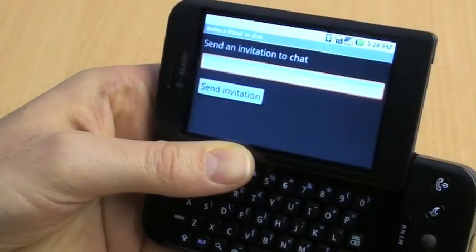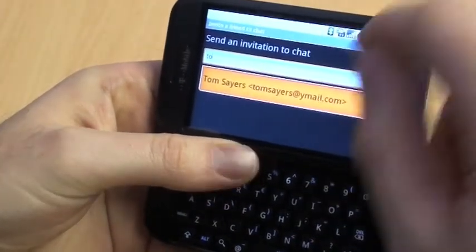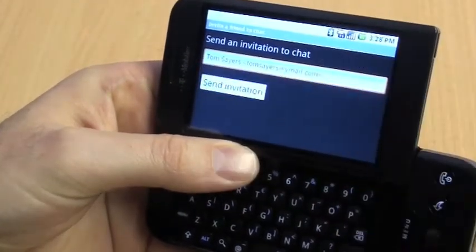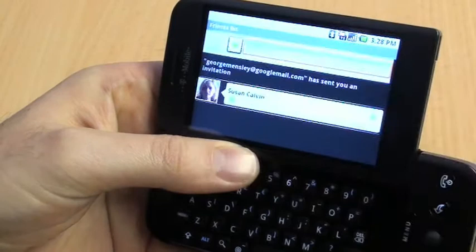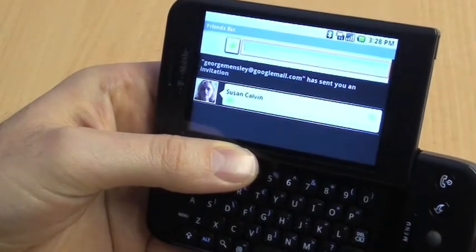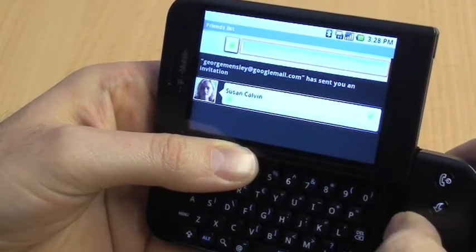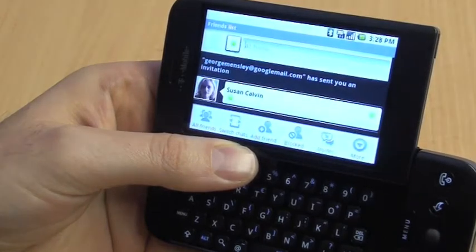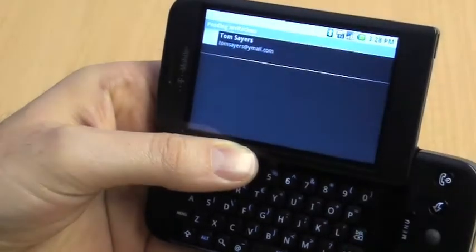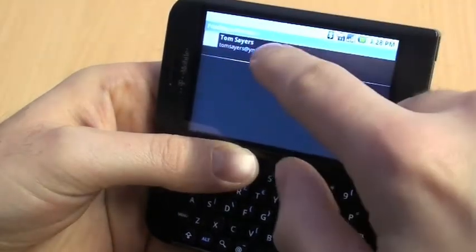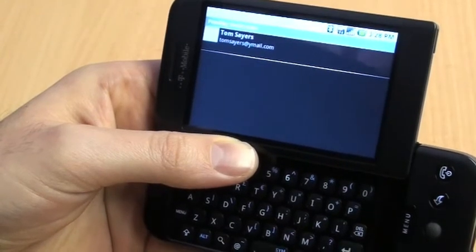Just type in the email address of the person you want to add. If they're in your contacts list it will appear automatically. Then click Send Invitation, and eventually when they accept it you'll be able to chat with them too. Here when we've clicked on Menu and Invites we can see the pending invites.